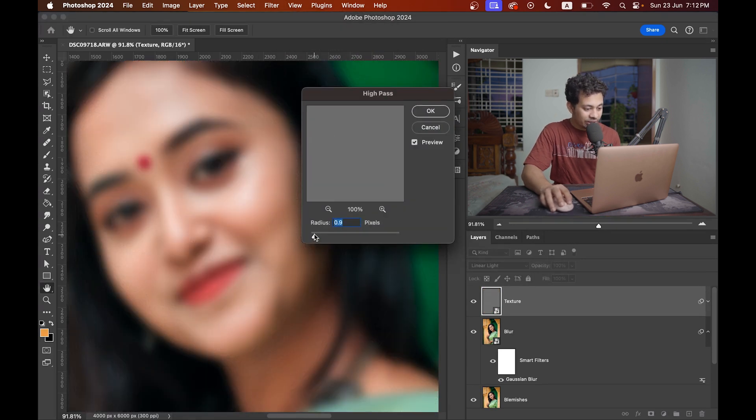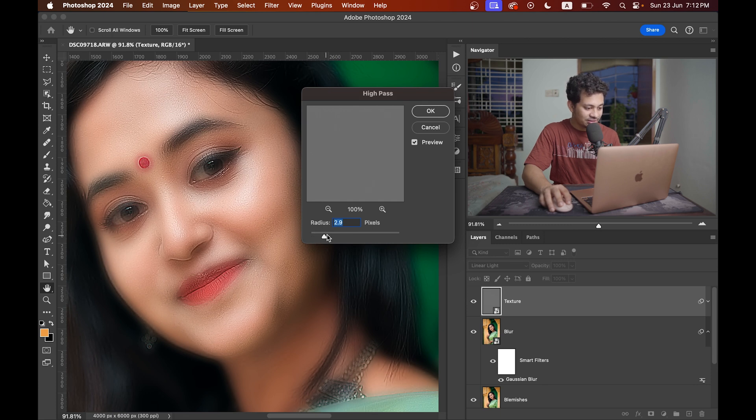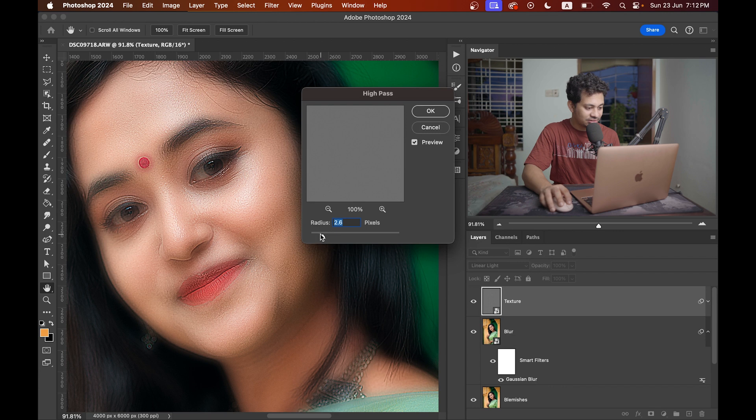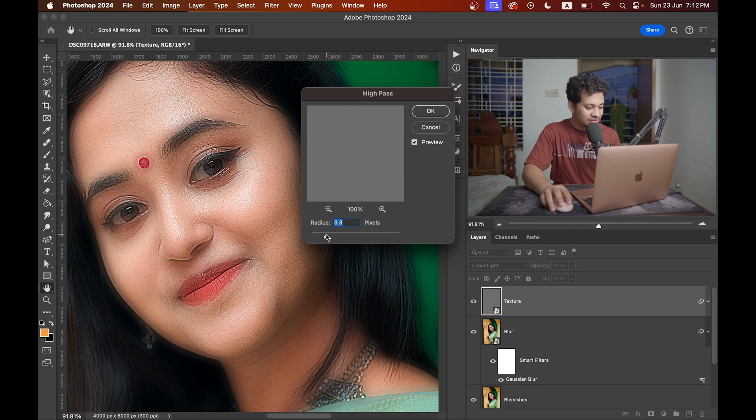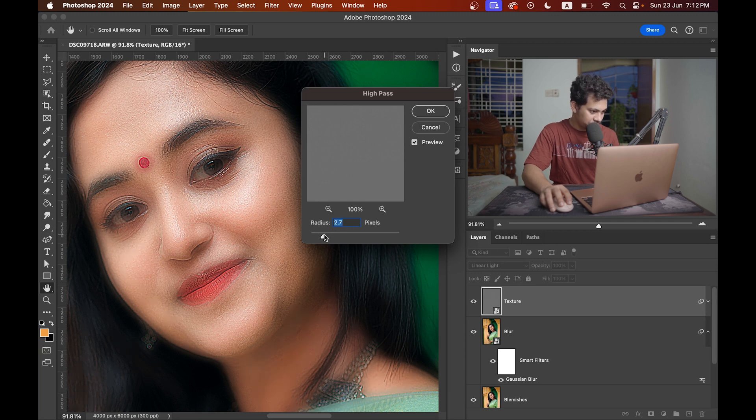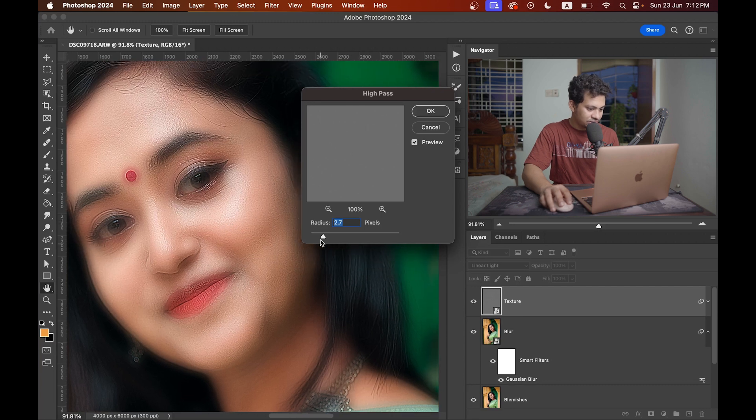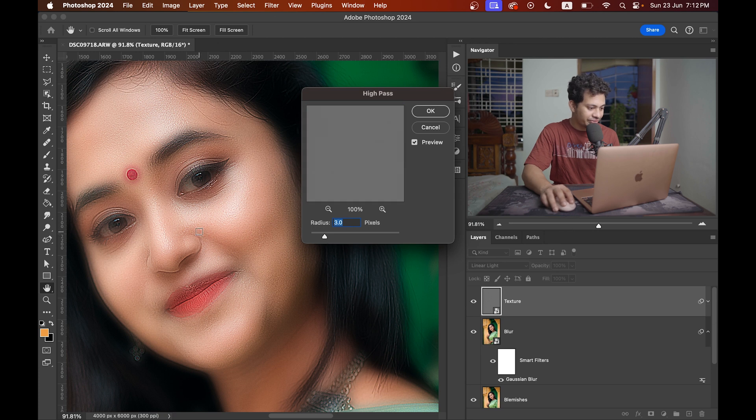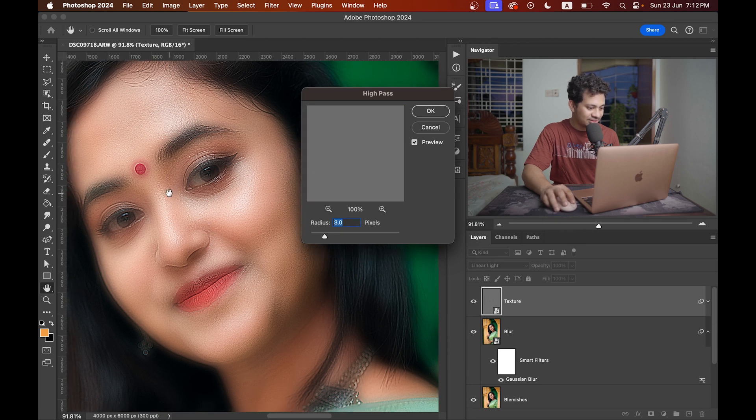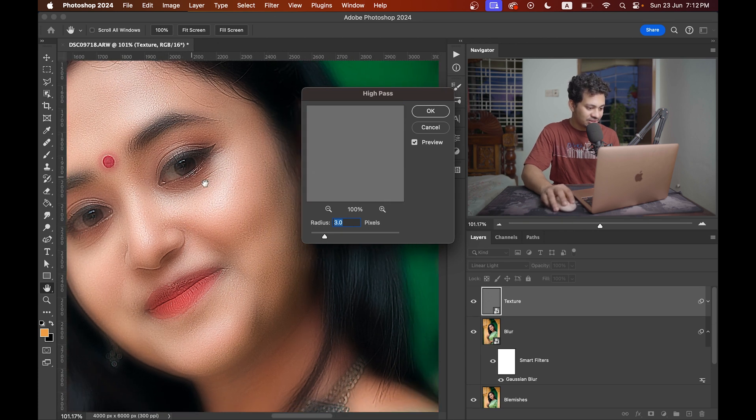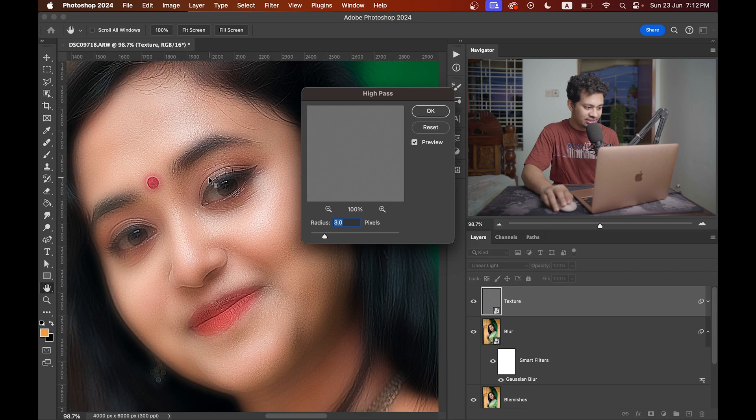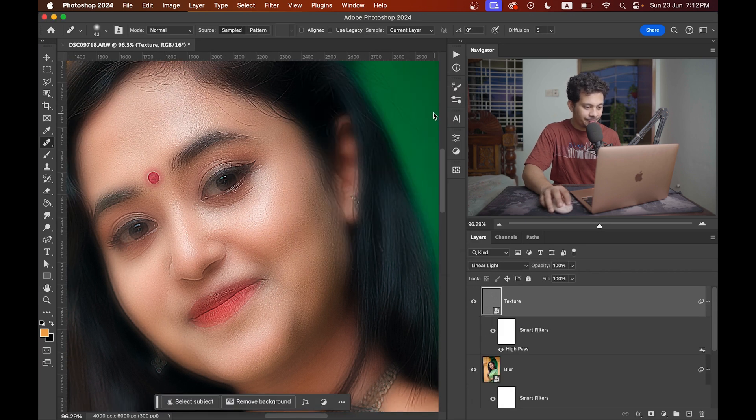Now increase the radius value gradually and look at this. Look at this carefully. If you increase it more it will look ugly. I think let's go with 2.7 or maybe 2.9 or let's go with 3. Now the texture looks good and also the skin looks good. Press OK.